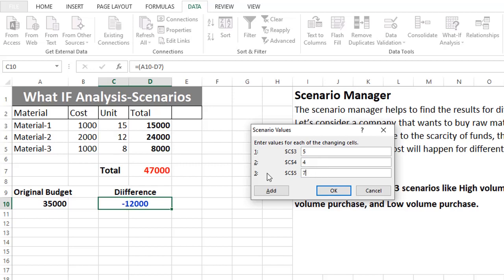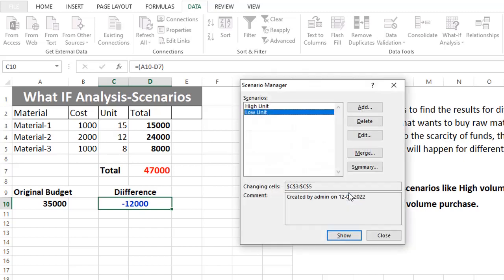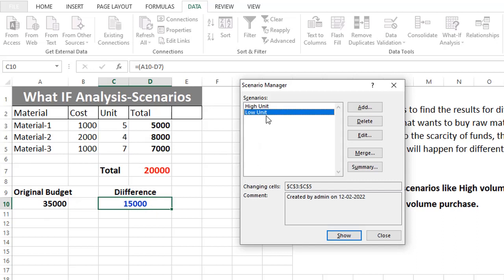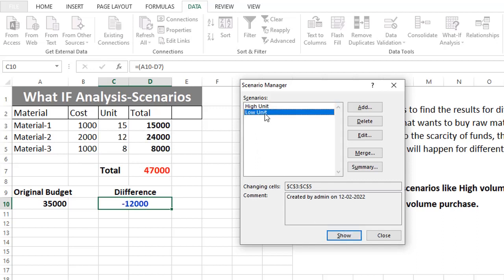For the low unit scenario, we enter values — say 5, 4, and 7 for Materials 1, 2, and 3. Now we have two scenarios. We can create multiple scenarios. Click 'Low Unit' then Show. This time if we buy 5 units of Material 1, 4 of Material 2, and 7 of Material 3, we will save 15,000 compared to the original budget of 35,000. You can switch to 'High Unit' and Show to compare. This is how you create multiple scenarios and show results for each.